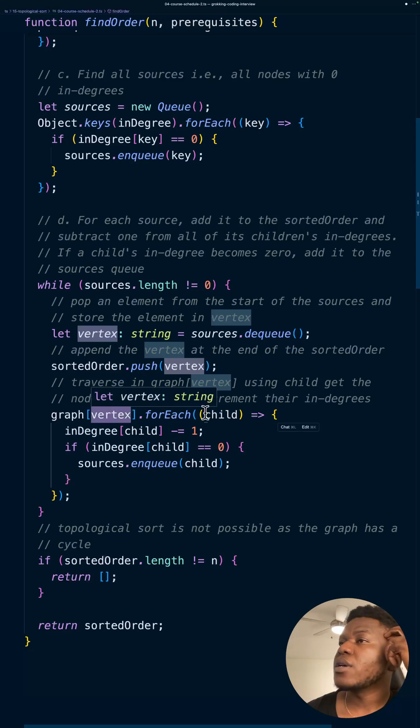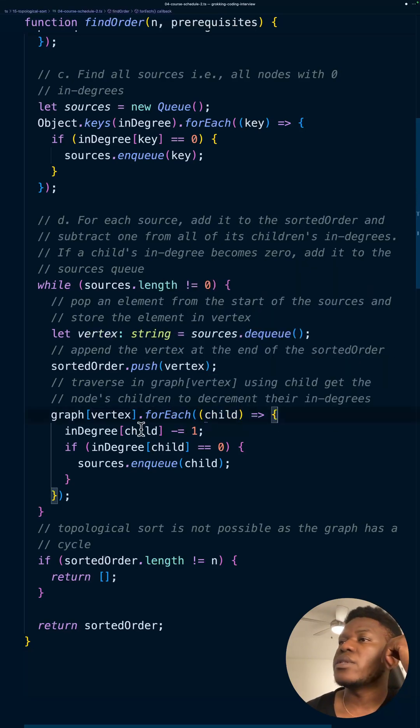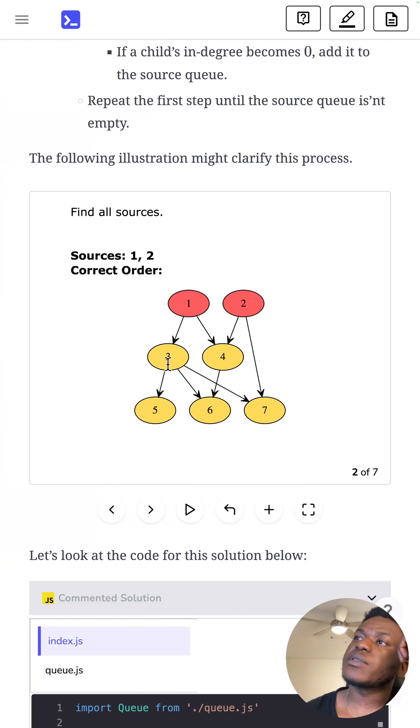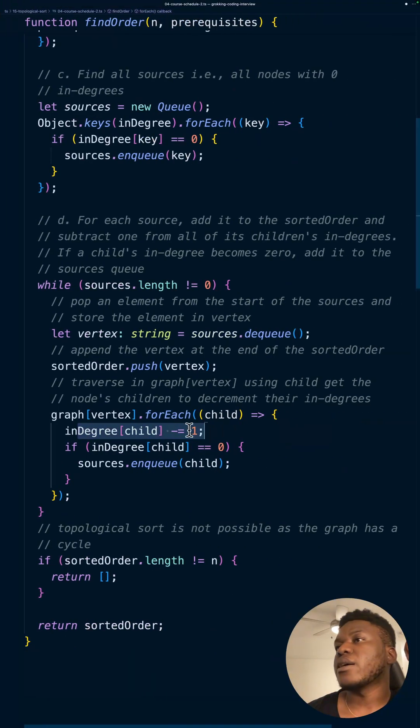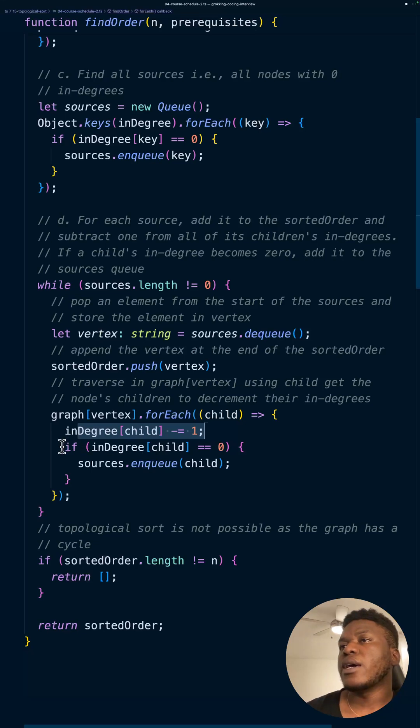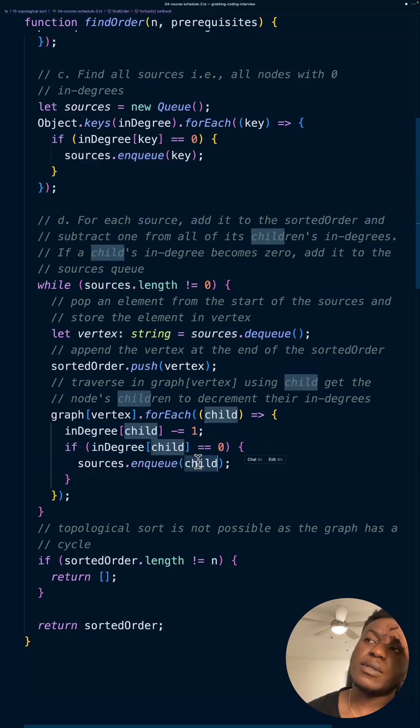Because that's one valid item we can get. Then we, for each child in it, right? We decrement its in-degree. So for instance, the child here, three, just lost one in-degree. So we would take that out over here with this line. And then if it becomes zero, we add it to the queue, basically.